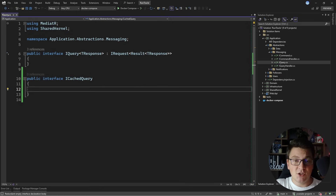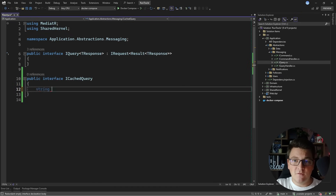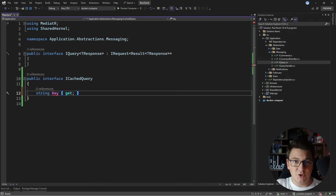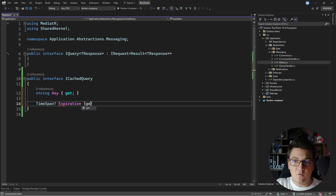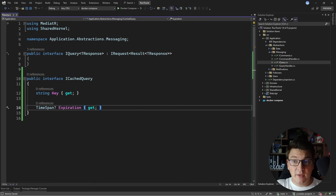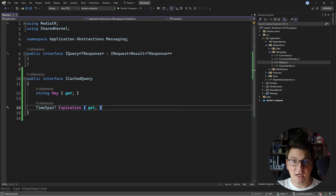This interface is just going to be a marker interface. It's going to help me when I define my pipeline behavior, and I'm going to define two properties on this interface. Both are going to be read-only with just a get accessor. The first property is going to be my cache key. The second property will be a TimeSpan instance that tells me the expiration time of my cached value. I'm also going to make the expiration time nullable in case I don't want to specify it, and in that case the default cache expiration time will apply.